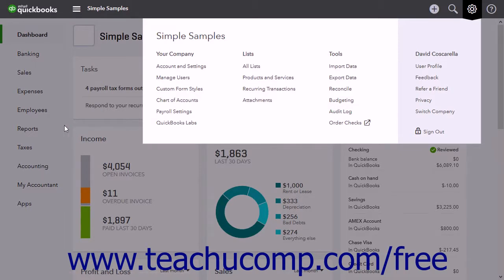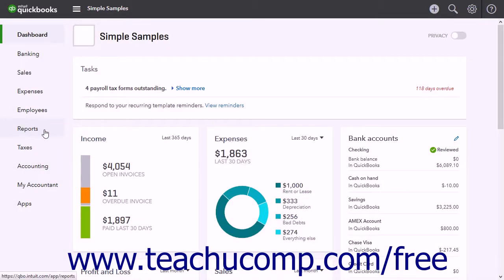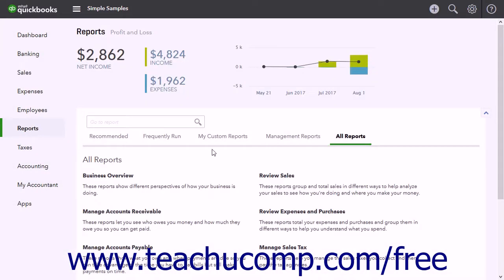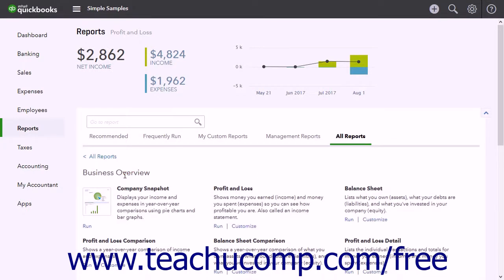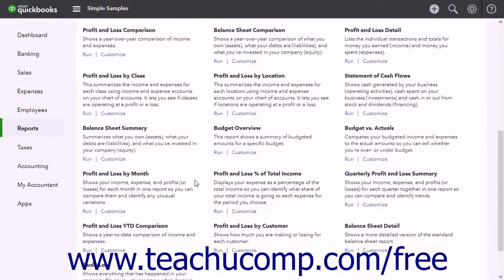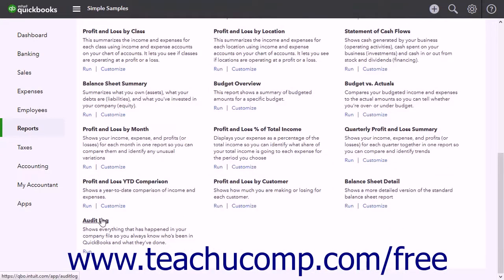Alternatively, you can click the Reports link in the navigation bar and then click the All Reports link in the page to the right. Under that link, click the Business Overview link. Then click the Audit Log reports title to run it.